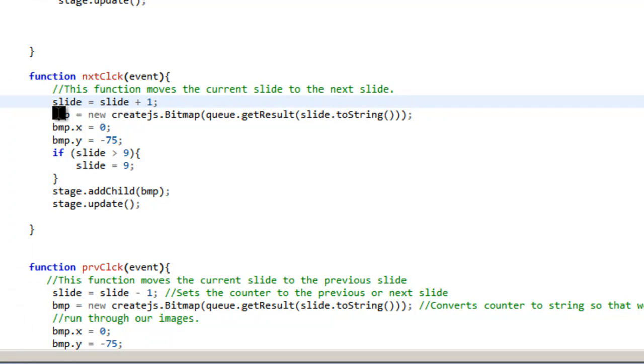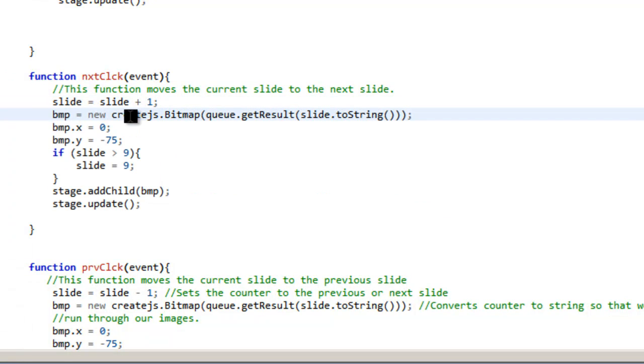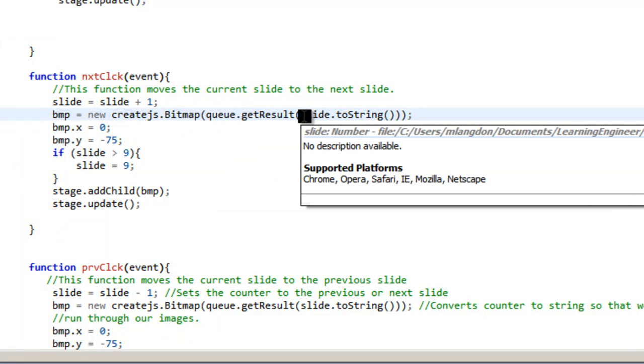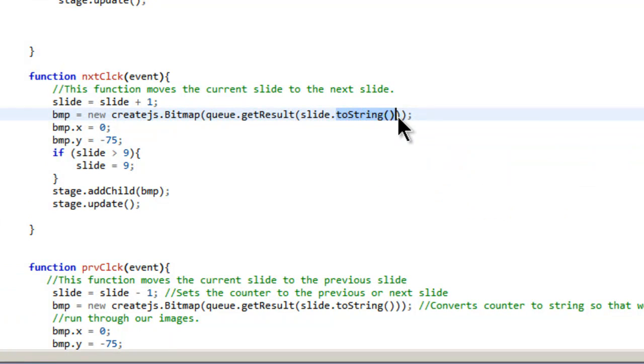So we're going to add one to zero because our first slide is actually one. Then we have to do a bitmap. This is a variable. New createjs.Bitmap. Queue, so we want to get the results. And then we want the name of the slide here, which in this case is one. But we have to use toString because it's originally a number, remember it's a counter.